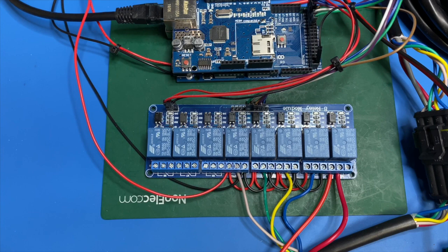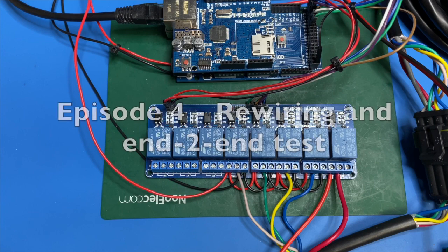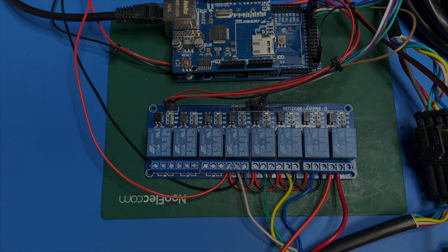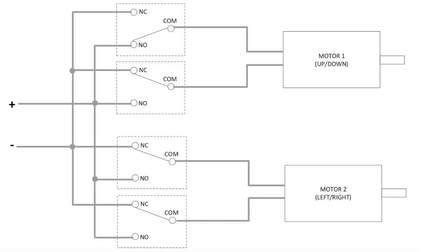Welcome back to NPS Electrolab. This is episode 4 of the remote control searchlight. In this episode, I will be rewiring the relays to properly drive the remote control searchlight motors.